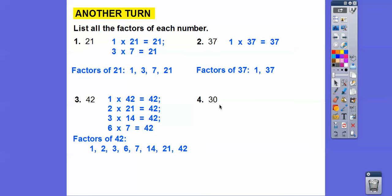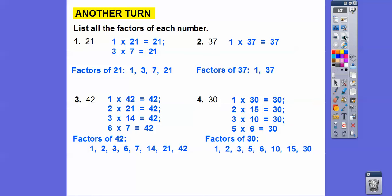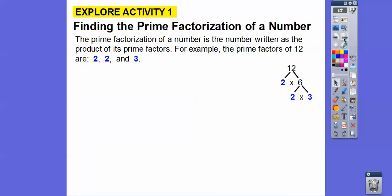For 30: 1 times 30, 2 times 15, does 3 go into that? 3 times 10, and finally 5 times 6. So all the factors of 30 are all of those numbers. They all go into 30.